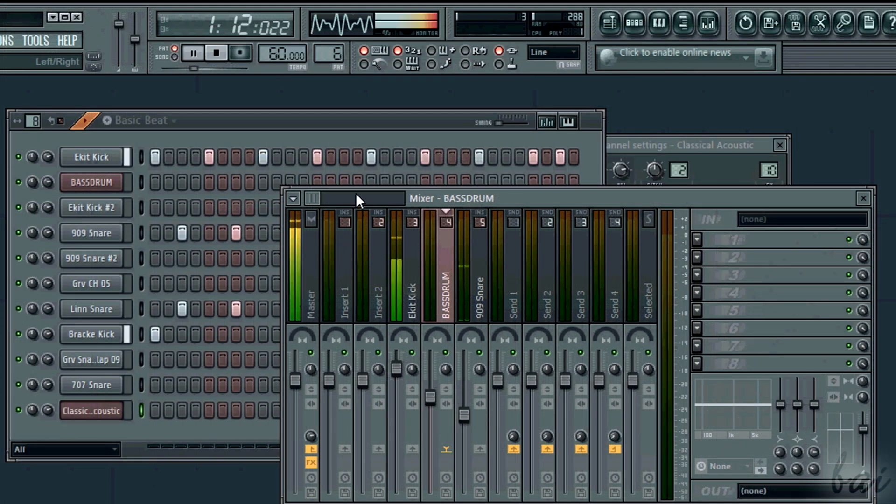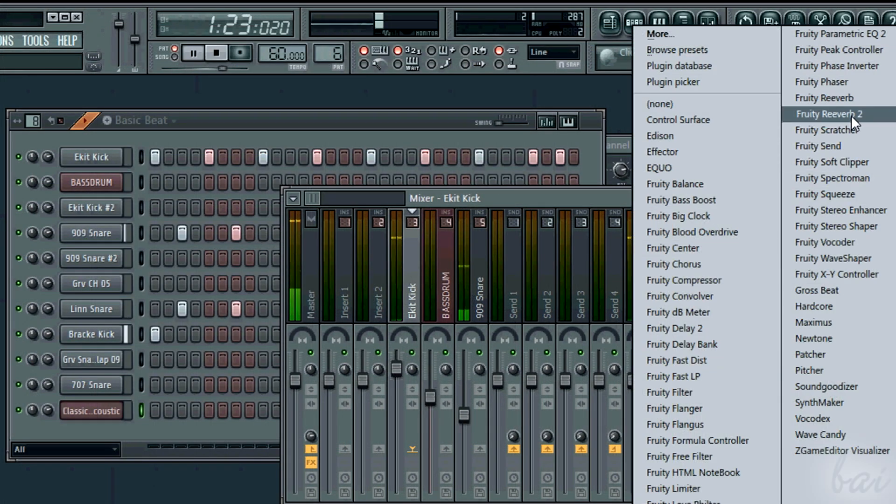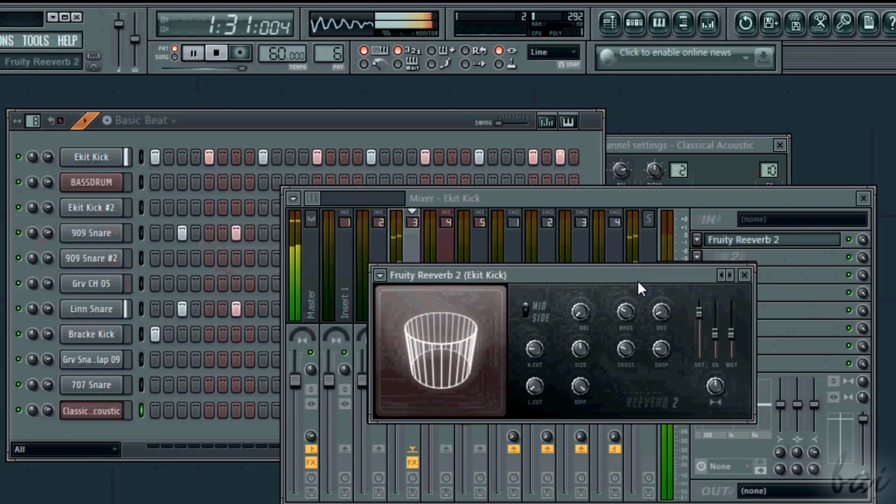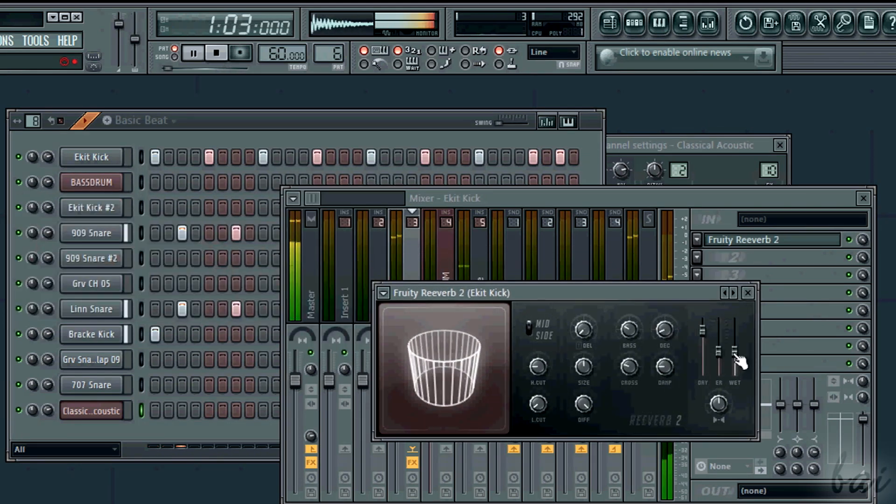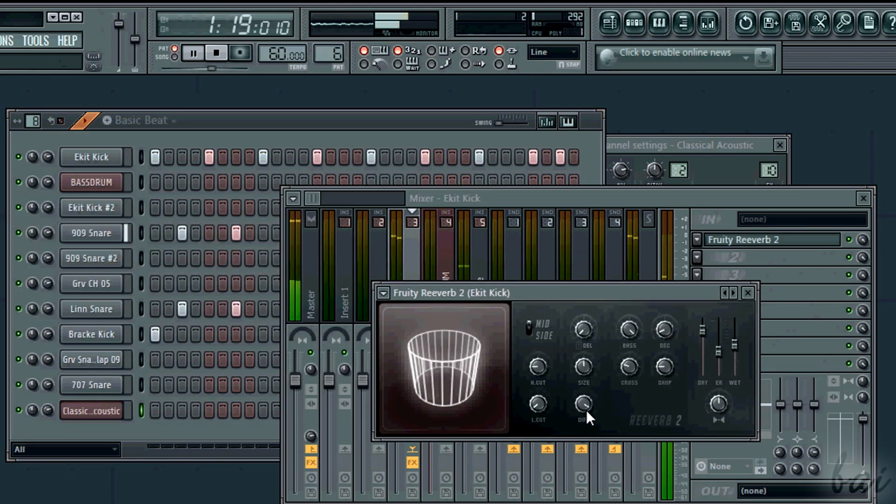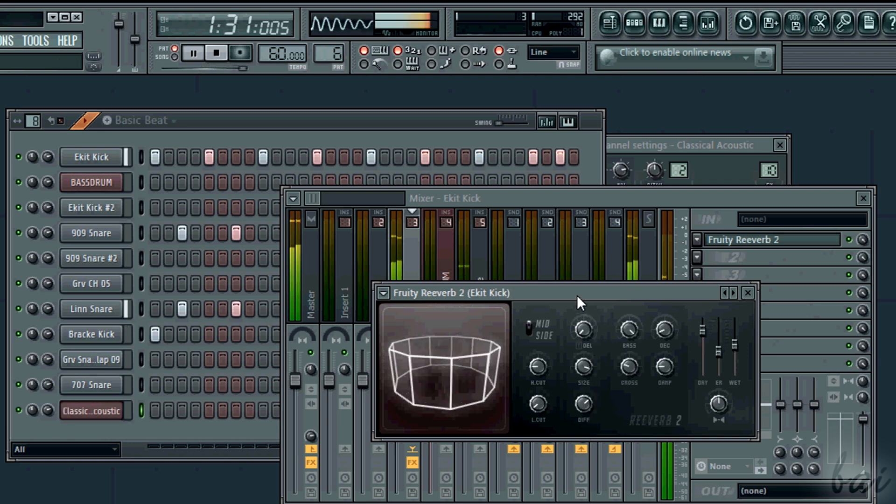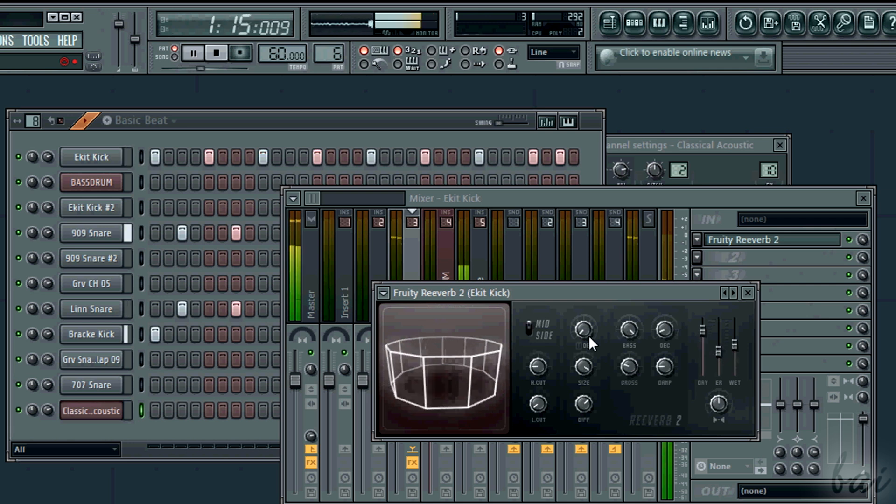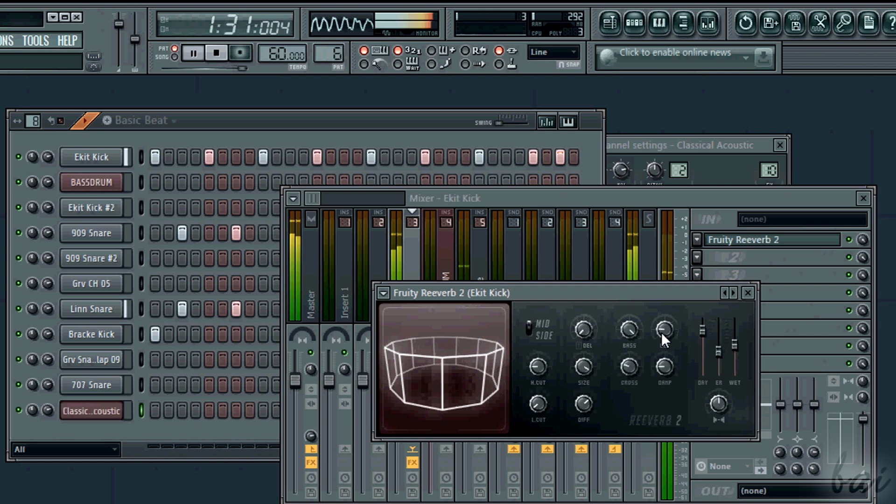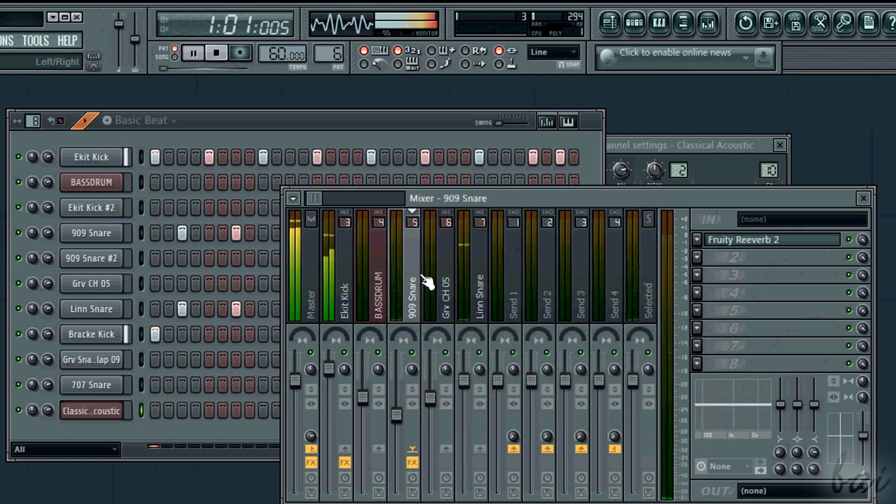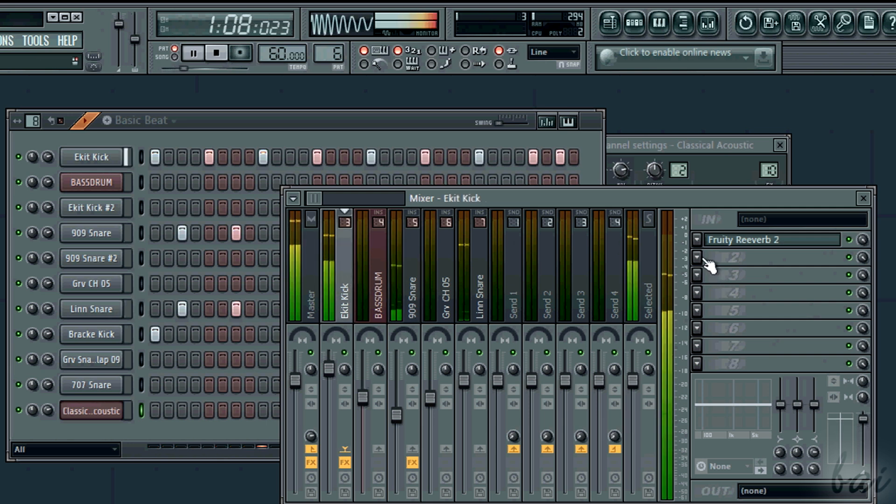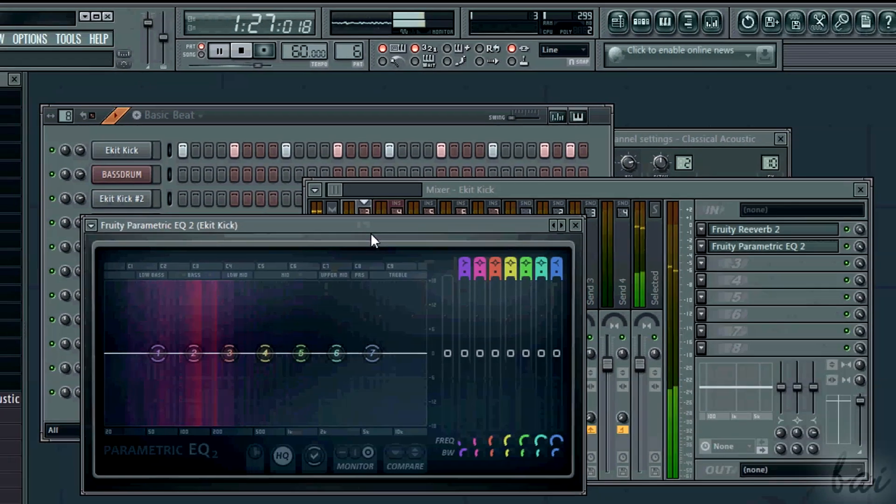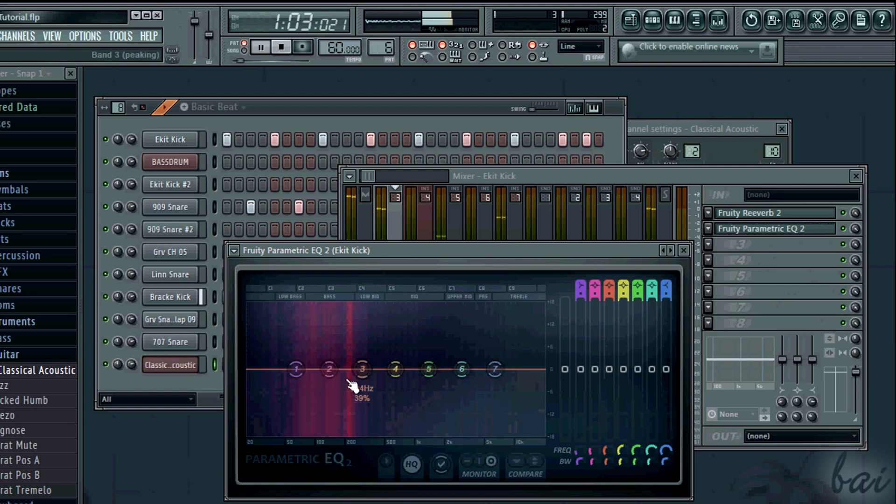Then let's add effects. You can add some reverb to your kicks and snares. Or adjust the frequency spectrums using Fruity Parametric EQ2.